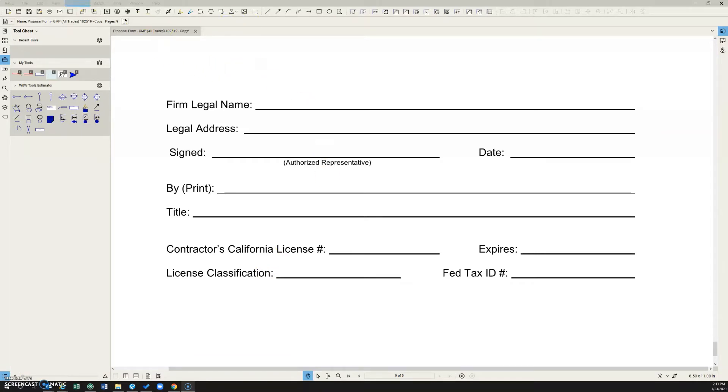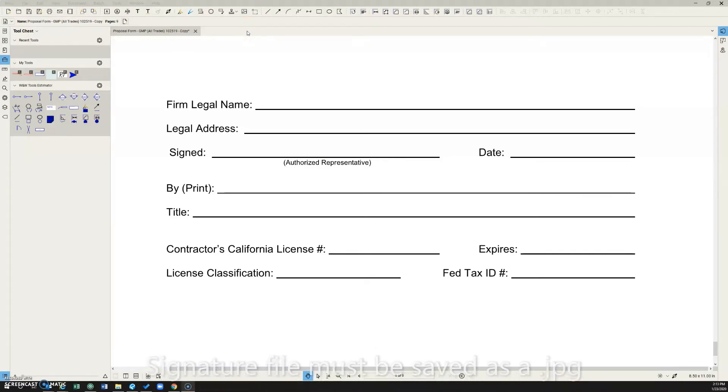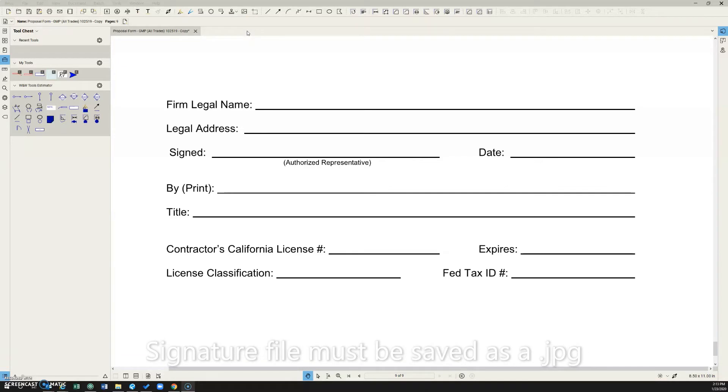There's a few different ways to do it, but I found the easiest way is to write your signature on a piece of paper, scan it to yourself, and save that jpeg or file in a location that you can find on your computer.